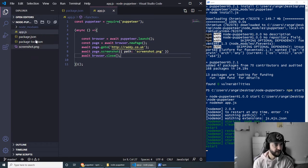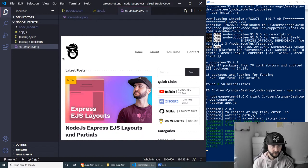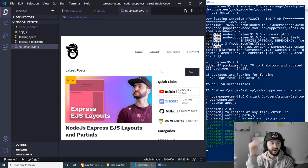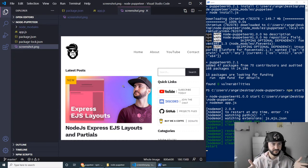Since we're using nodemon, saving the file restarts the app automatically. On the left side in VS Code you might notice a new file called screenshot.png. If you click it you'll see we're getting an image — I believe the default screenshot size is 800 by 600 pixels, and this is the screenshot of my live website.